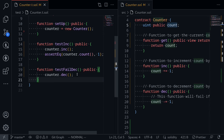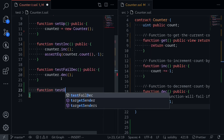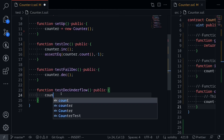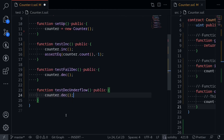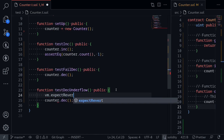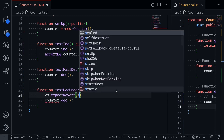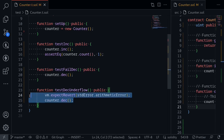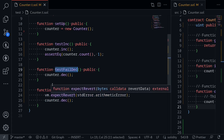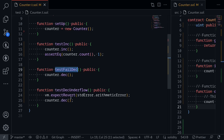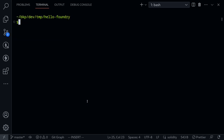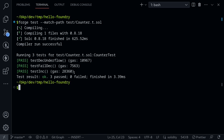I'll show you another way to write a failing test. When we call dec, it results in an underflow error. Inside this test we can be more specific about the error we expect. I'll name this testDecUnderflow public. Inside, we call counter.dec(), and to tell Foundry we expect an underflow, we write vm.expectRevert with stdError.arithmeticError. This tests the same thing as testFailDec, except we're being explicit about the type of error we expect to receive. Open the terminal, clear the logs, and run the test — now we have three passing tests.